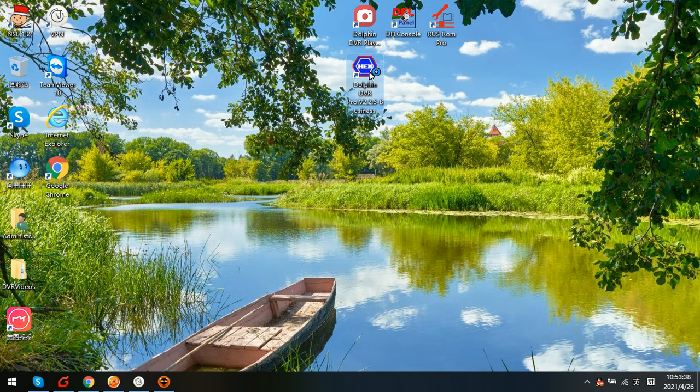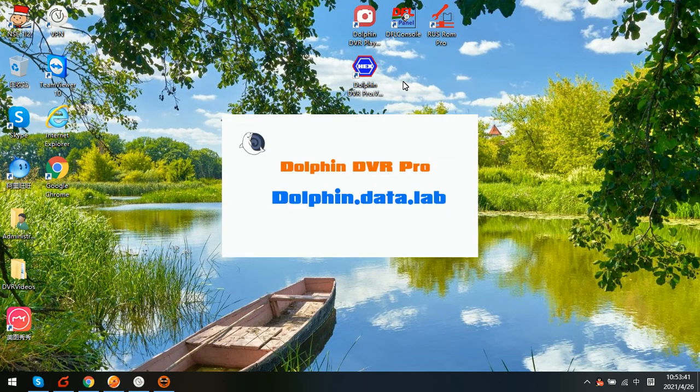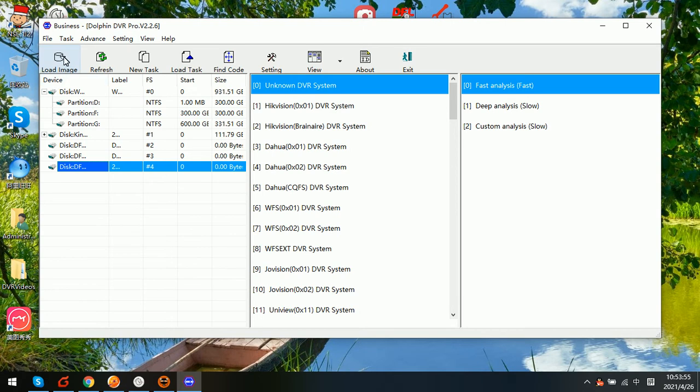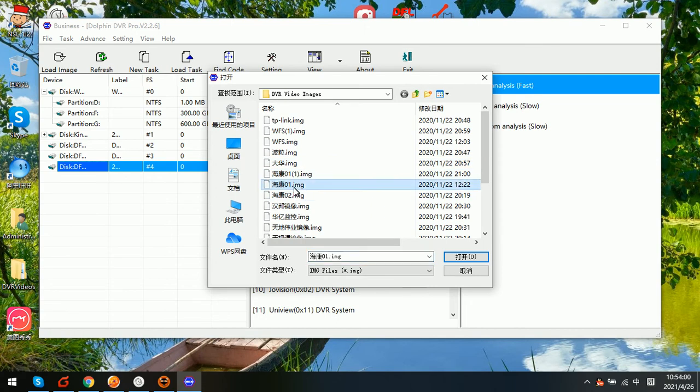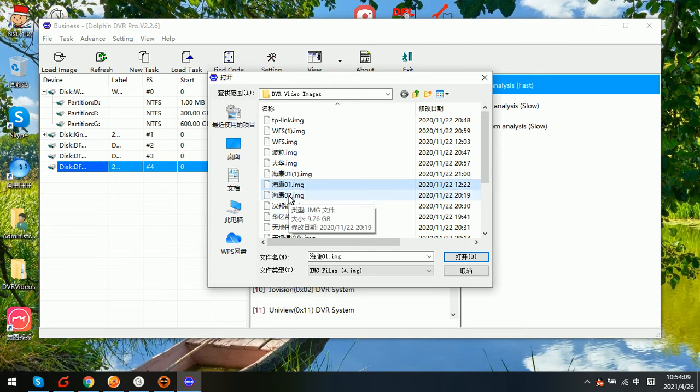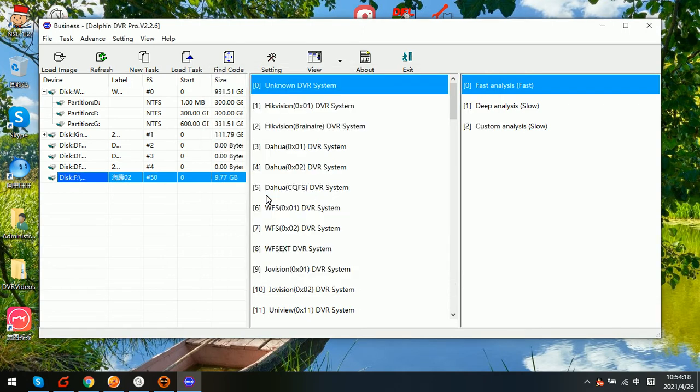Now let's check how to use this latest CCTV or DVR data recovery software to access the Hikvision image file. I have one Hikvision image file, then I can click this load image button, and here we can see this is the image file. Now we can simply select one. This one has a bigger sized image file, so we selected this Hikvision image file, and then we can simply select the video analysis mode.